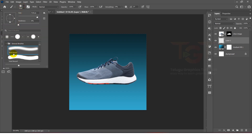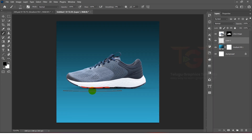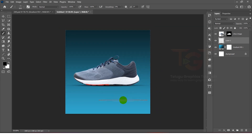We will select the brush tool and adjust the brush settings. We will mix the color in the background. We will increase the brush size and click on the shadow area a couple of times to apply the shadow effect.